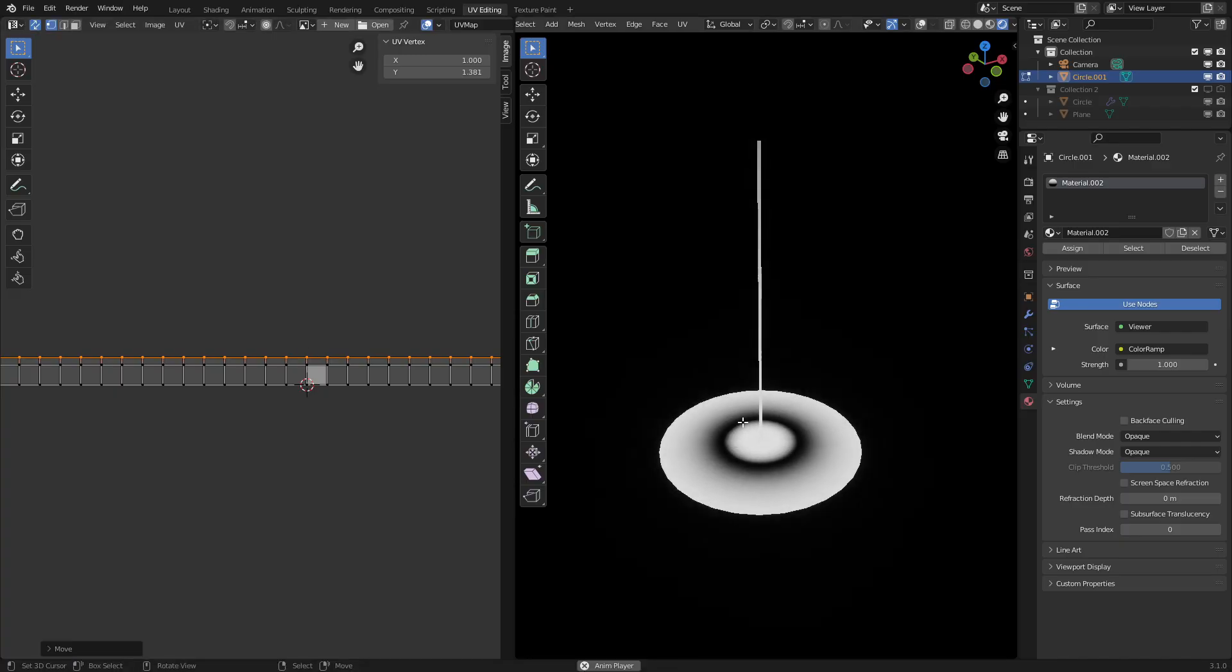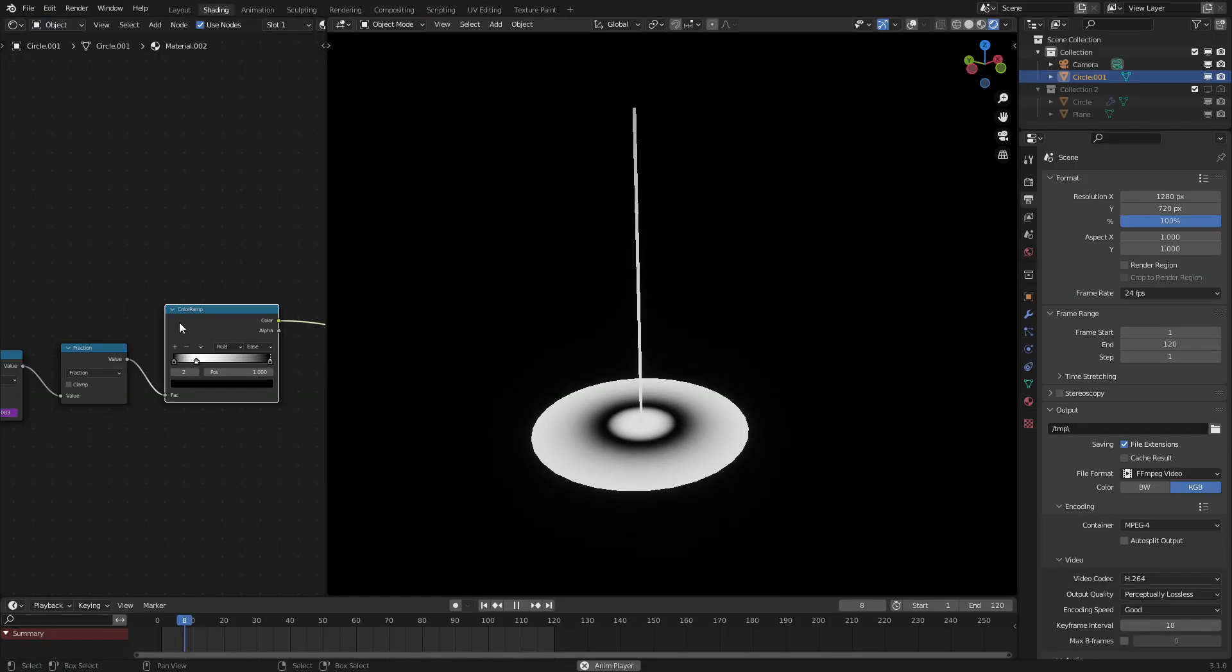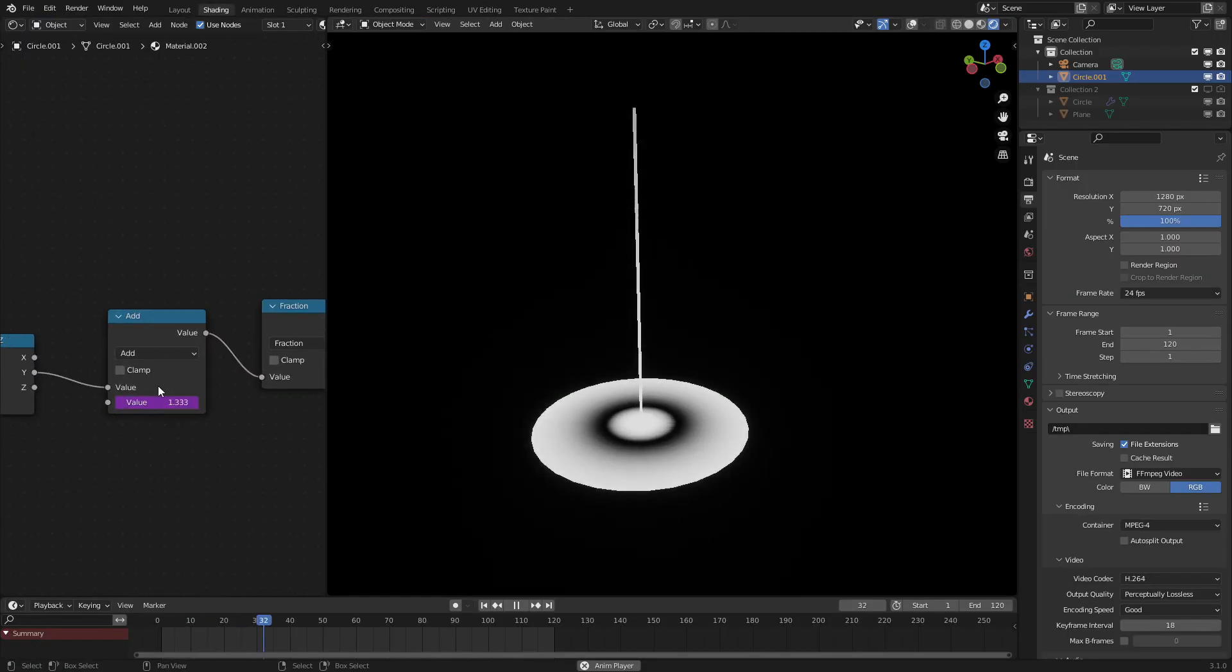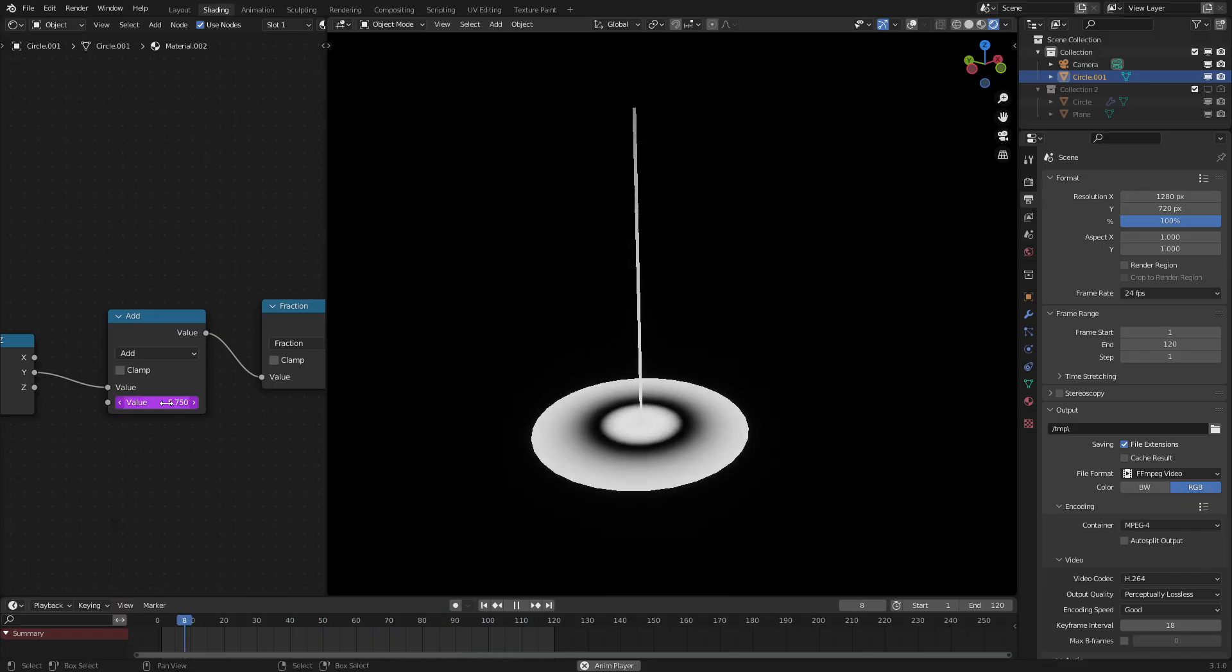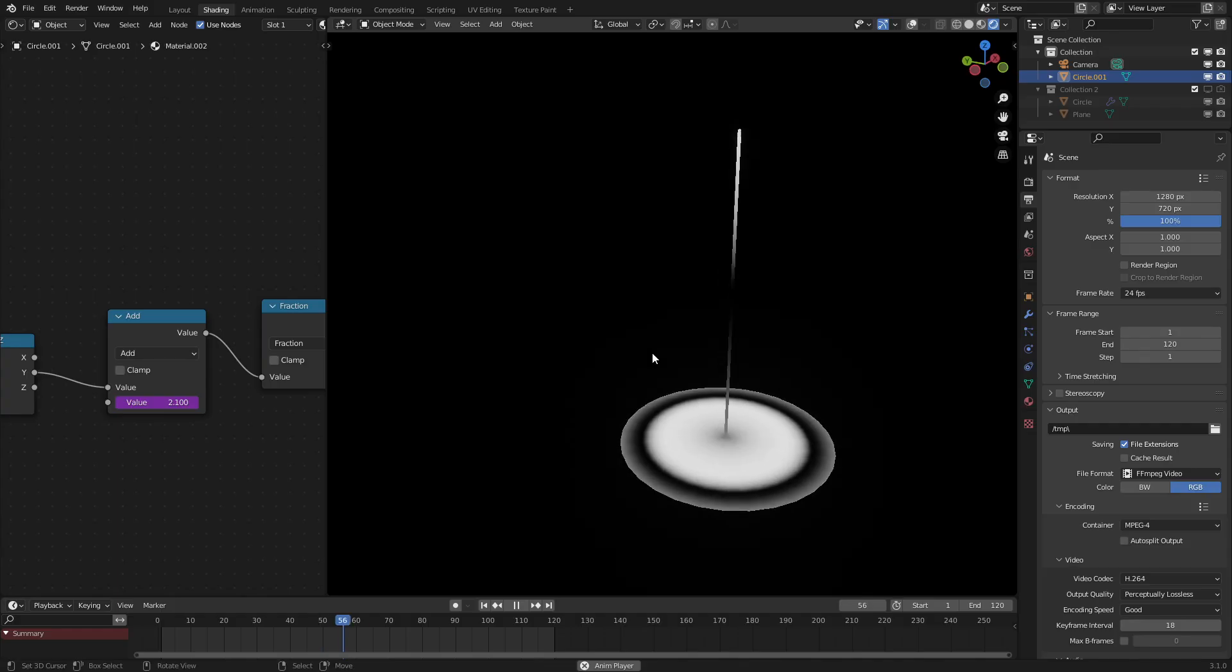I think something like that is okay. We might have to speed up the entire animation, which I'll do right now. Let's speed it up to 20, should be okay. Yeah, that seems pretty good.